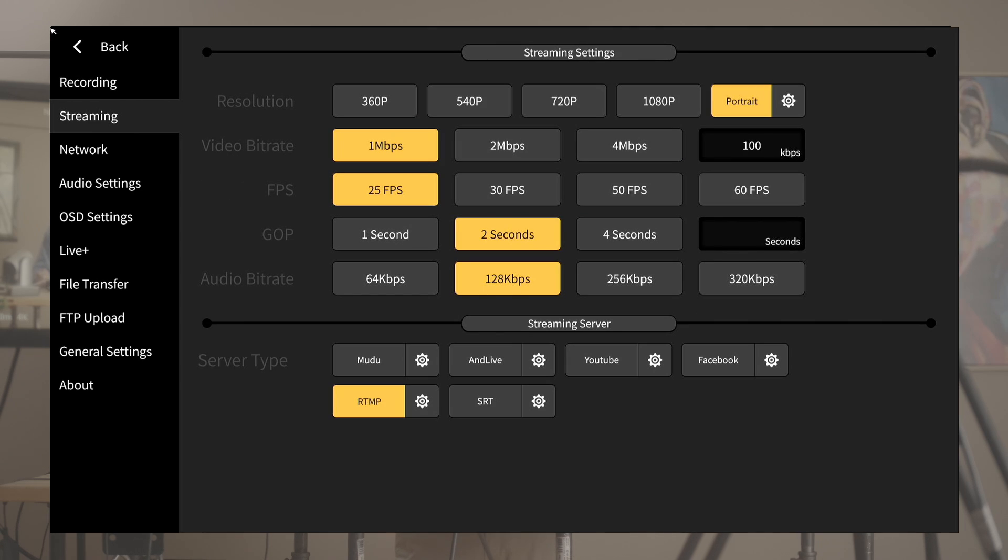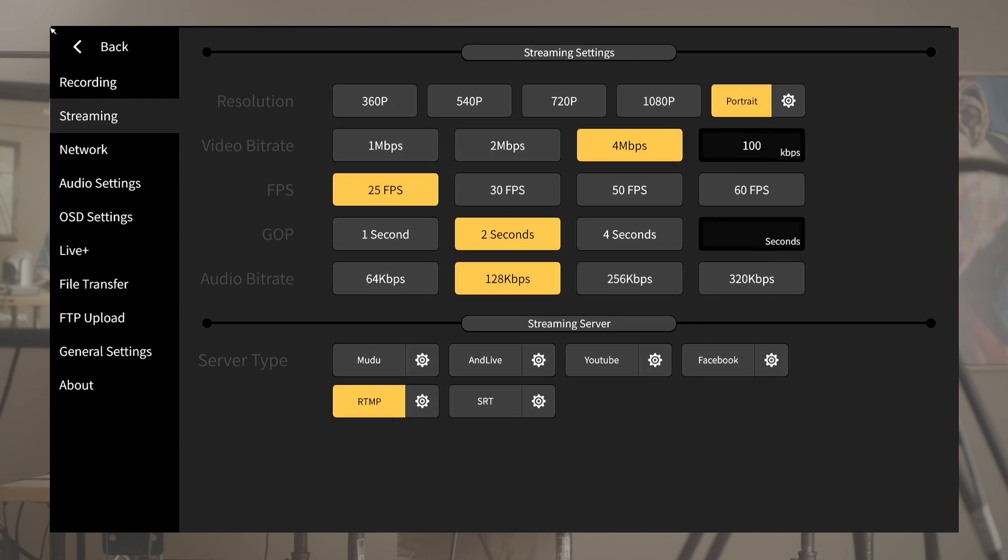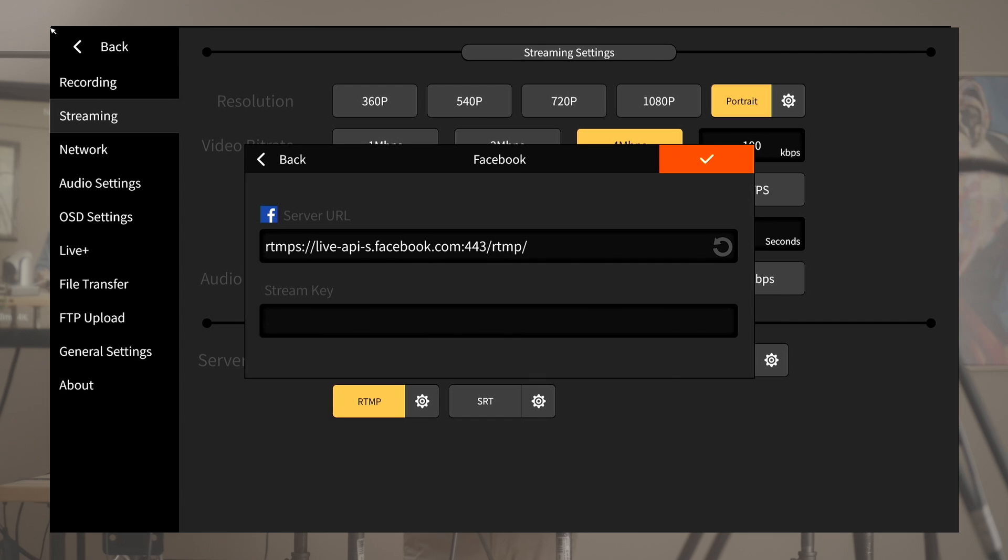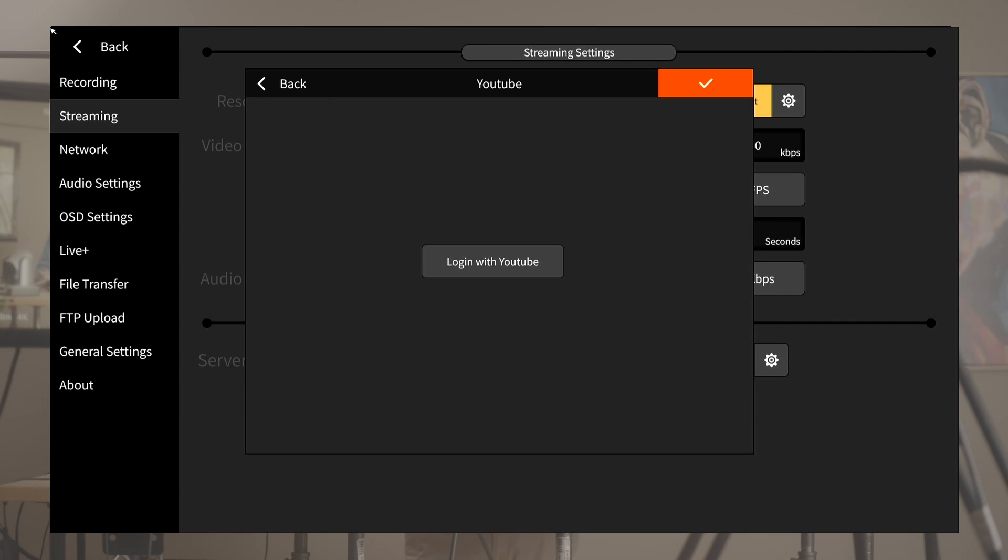This setting really depends on the network condition you are in. If you are streaming content online, stable and smooth streaming is the top priority. You may need to lower these settings to achieve smooth uploads.